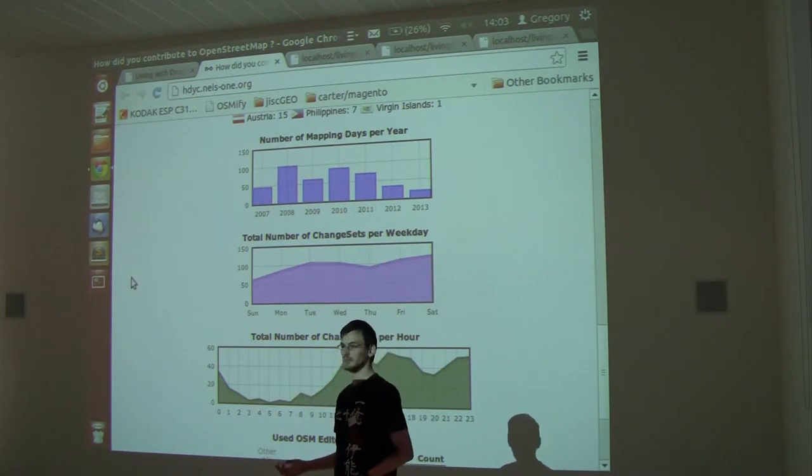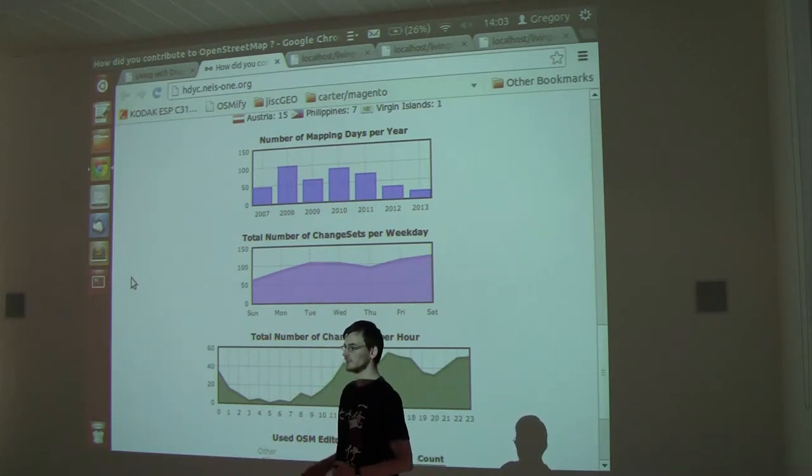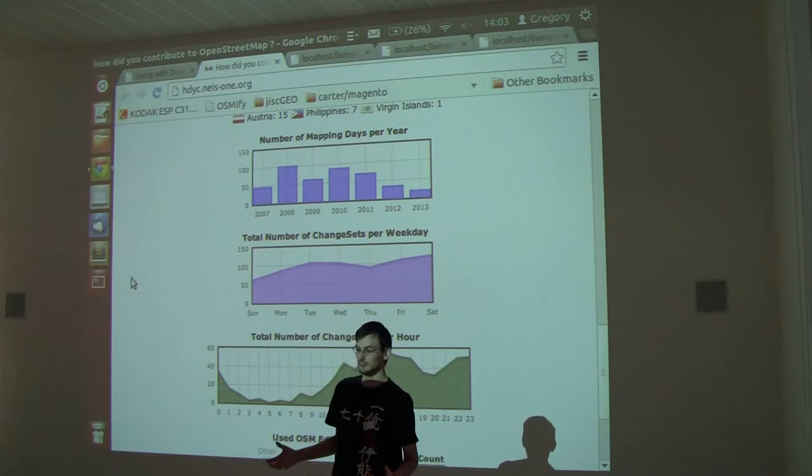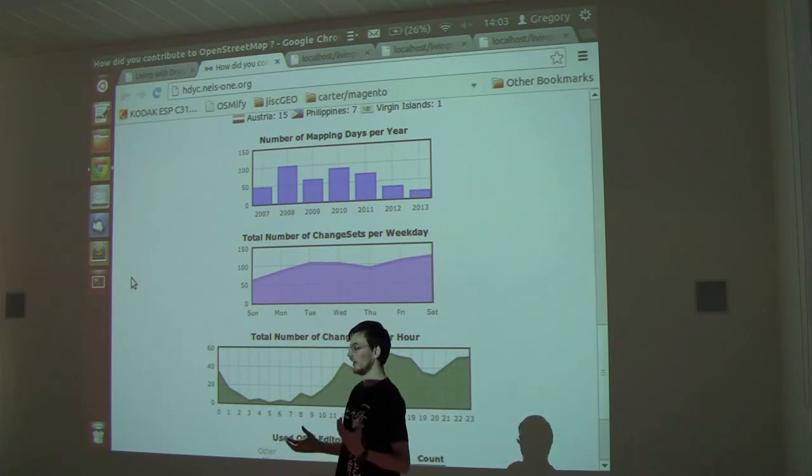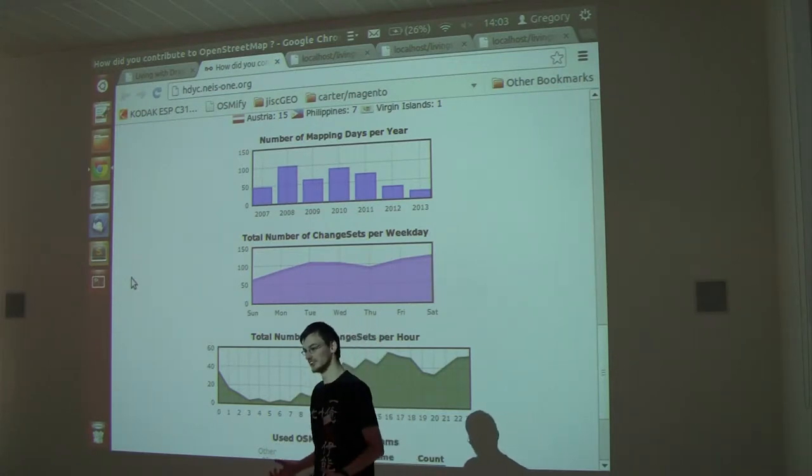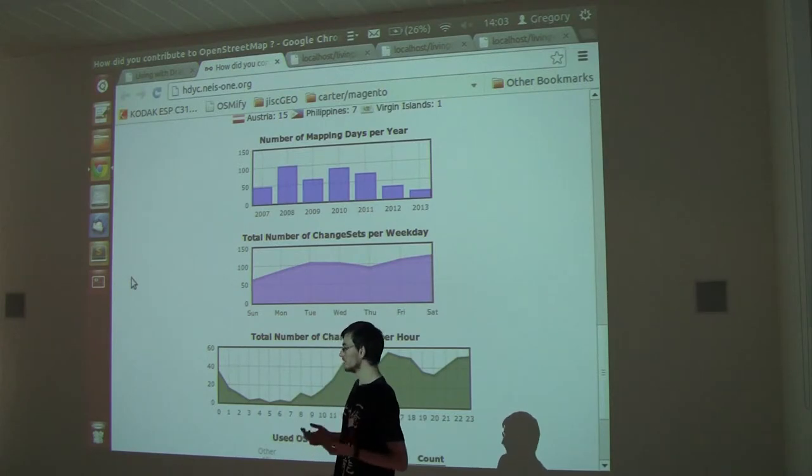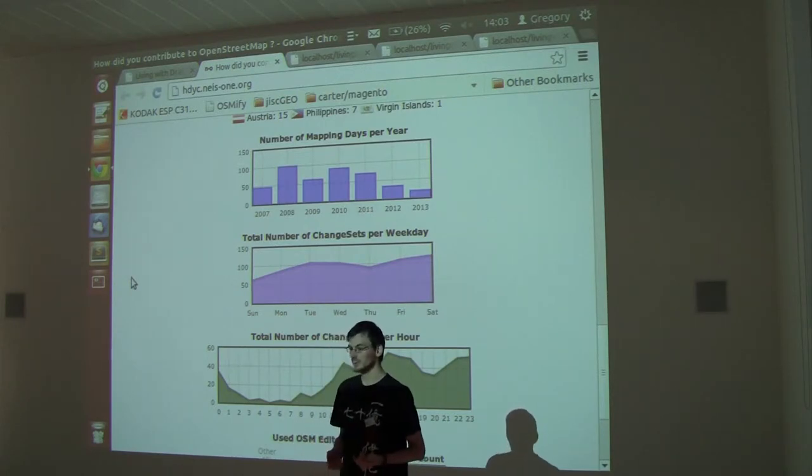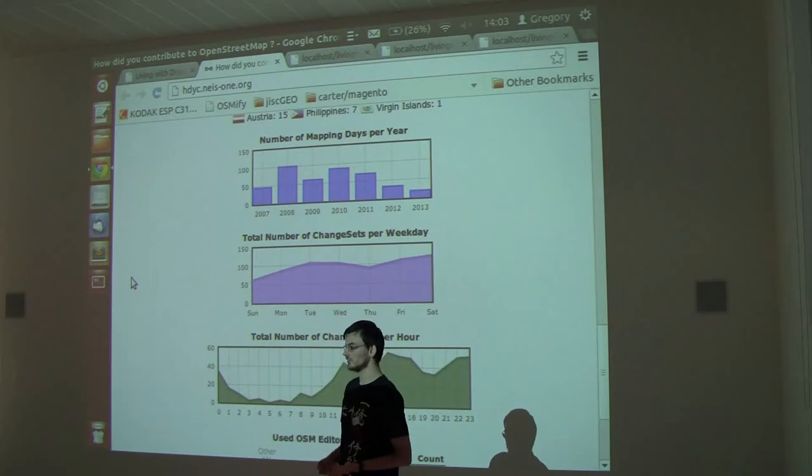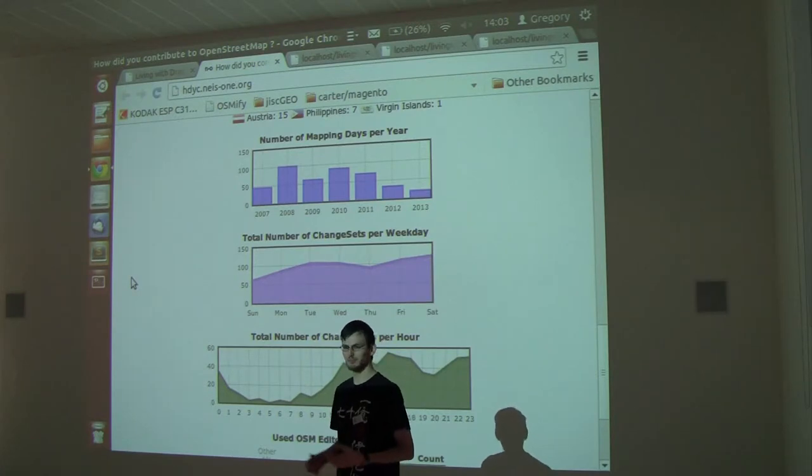When you're editing OpenStreetMap, especially if you're new, there's a lot you can edit and add to OpenStreetMap. It's unlimited, literally just key-value pairs, so you can do what you want. But how do you discover these?